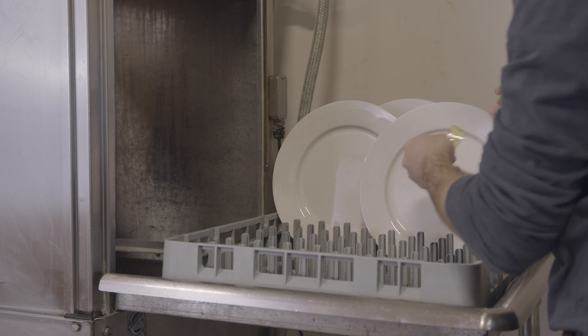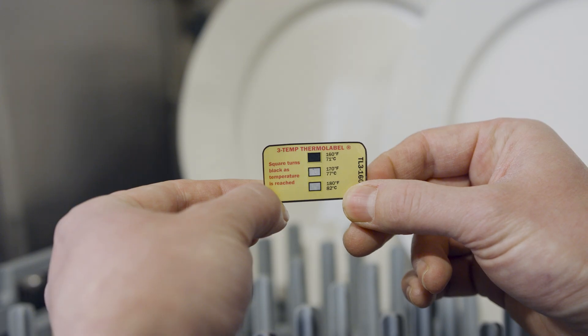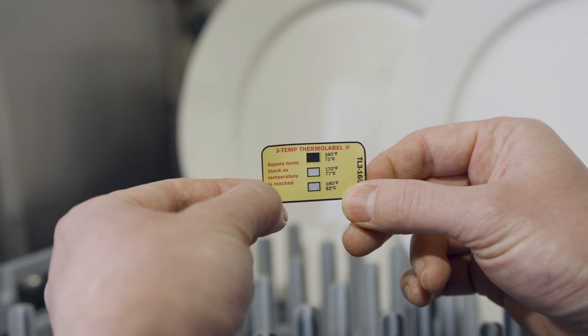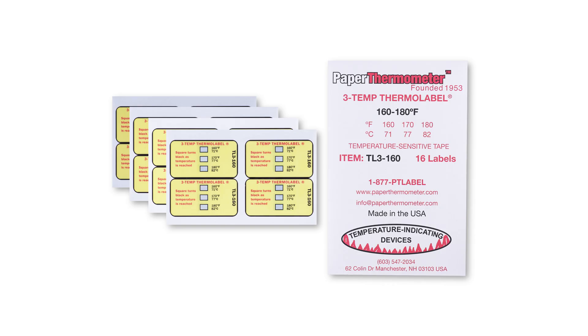Once the dish has cooled somewhat, the label is peeled off and discarded or saved for record keeping. The now blackened squares will not revert back to white. It is a lasting record that the temperature was achieved.